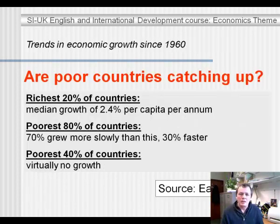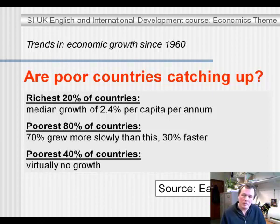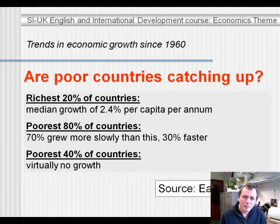What is then interesting is whether, since the time that former colonies became independent, they were able to take advantage of all these technologies that were now around in the world. So is it the case that since 1960 — since the time that many former colonies, especially in Africa, became independent — is it the case that since then poor countries are catching up with rich countries?